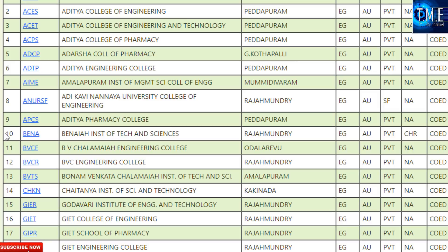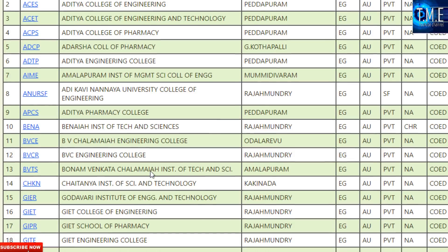For example, the 10th college is the Institute of Tech and Science. It is in East Godavari, AU, and is a private college. This is a minority college — specifically a Christianity college, coded CHR. The 15th college is the G.I.E.R. Institute of Engineering and Technology, East Godavari, AU region, private college, and it is co-education.